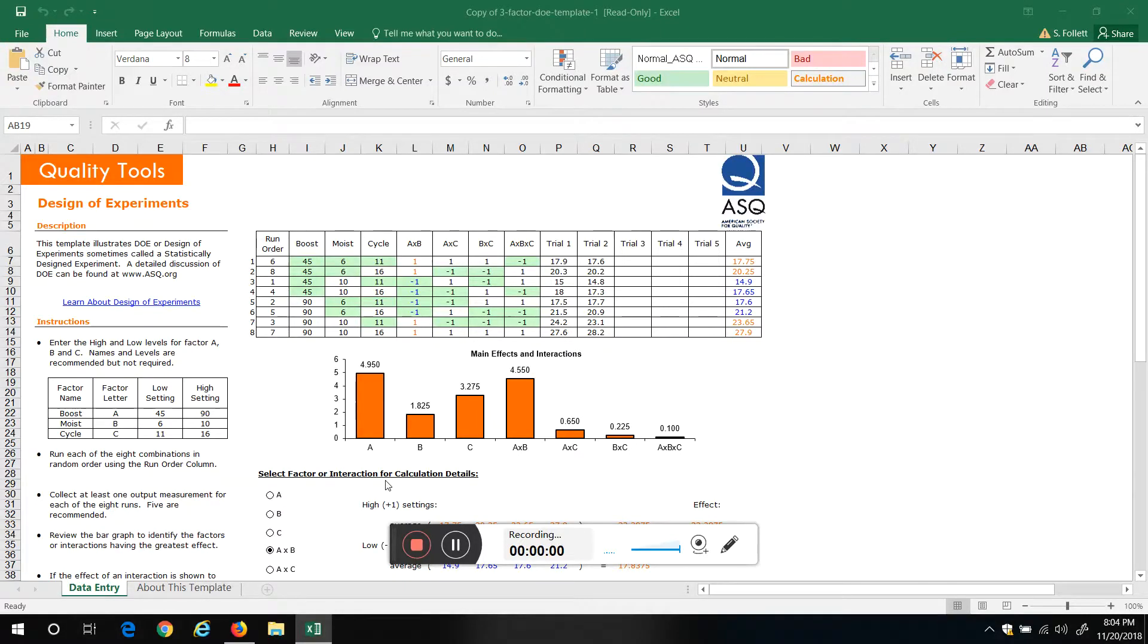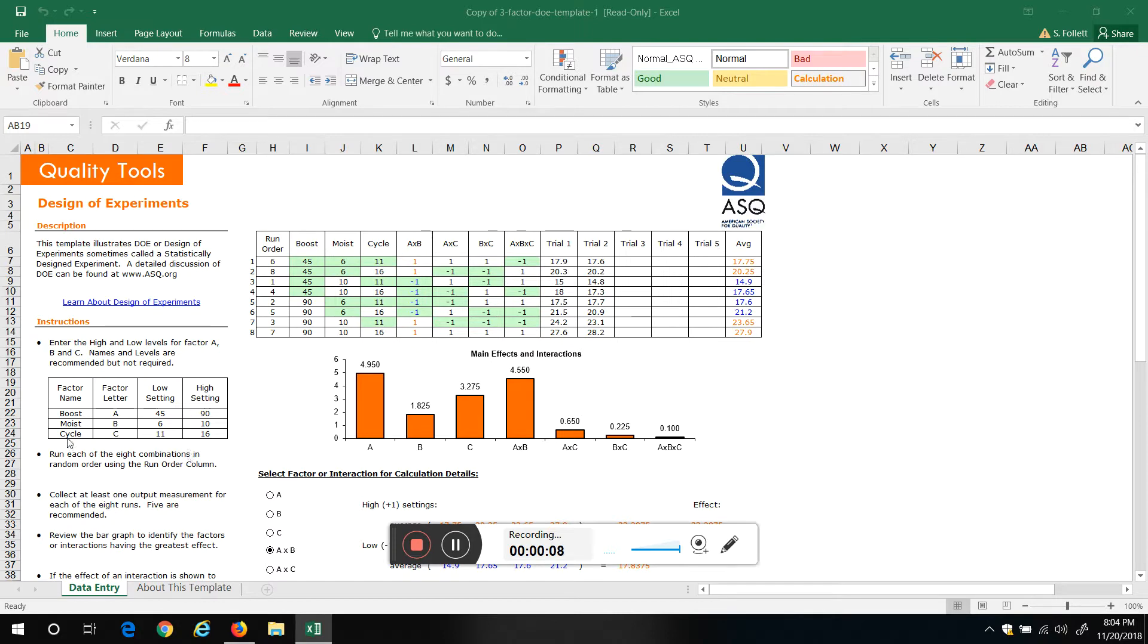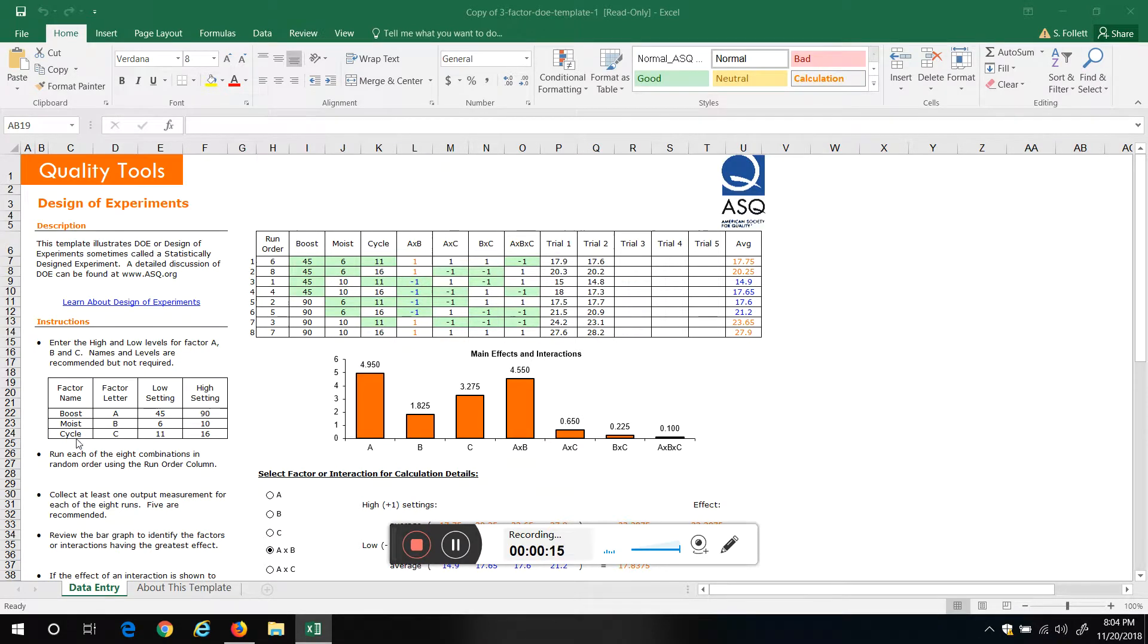Okay, this is the design of experiments template from the ASQ website. I'm just gonna go over real quick how to use it. In this case it's a three factor, two levels. So we got one, two levels, one, two, three factors.